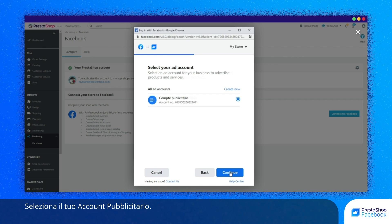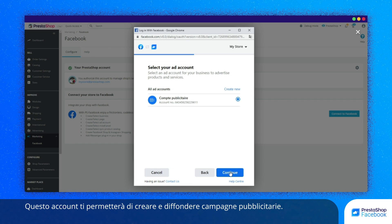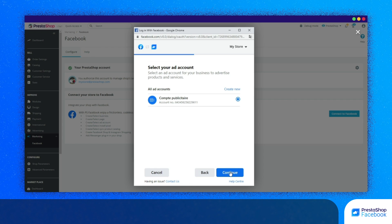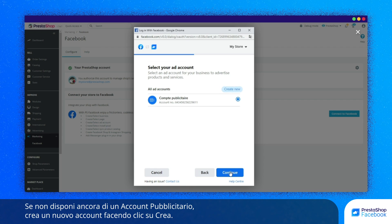Now it's time to select your advertising account. This account allows you to create and carry out advertising campaigns. If you don't have an advertising account yet, click on Create to create a new account.